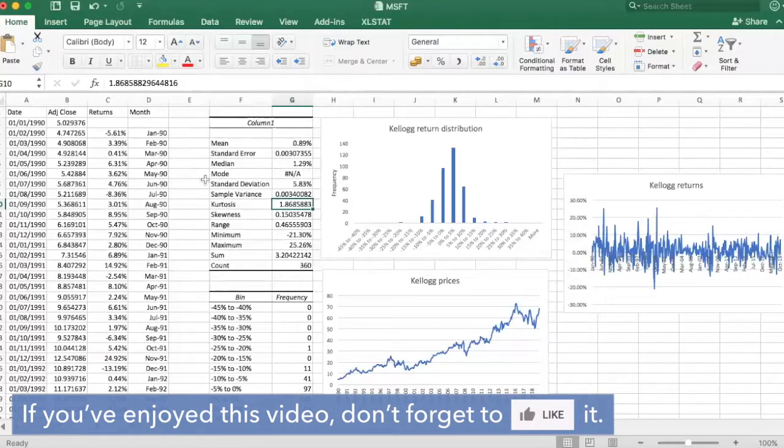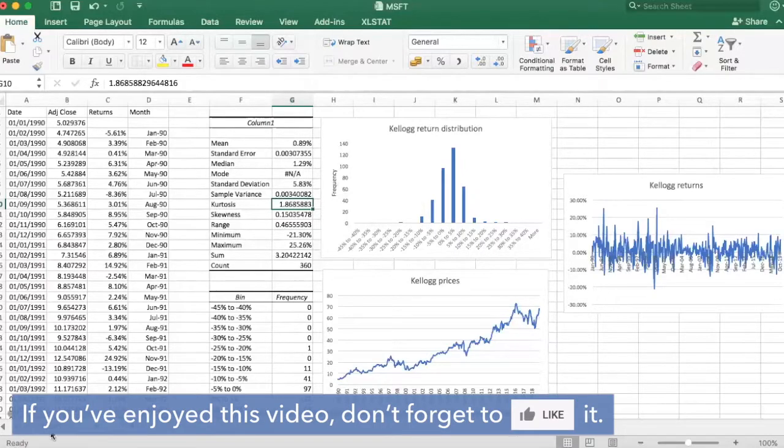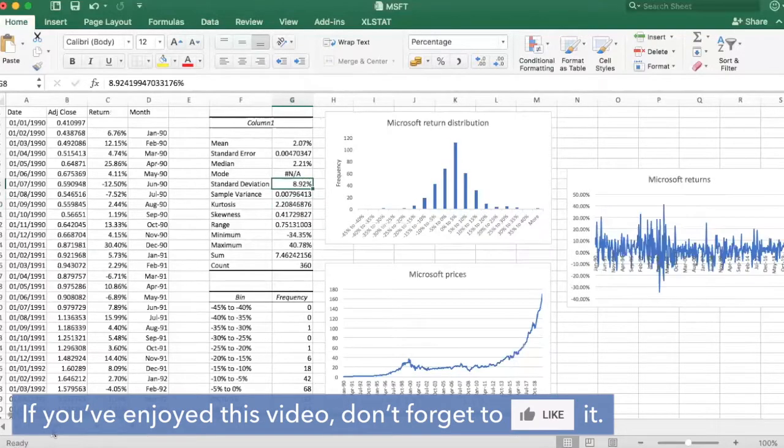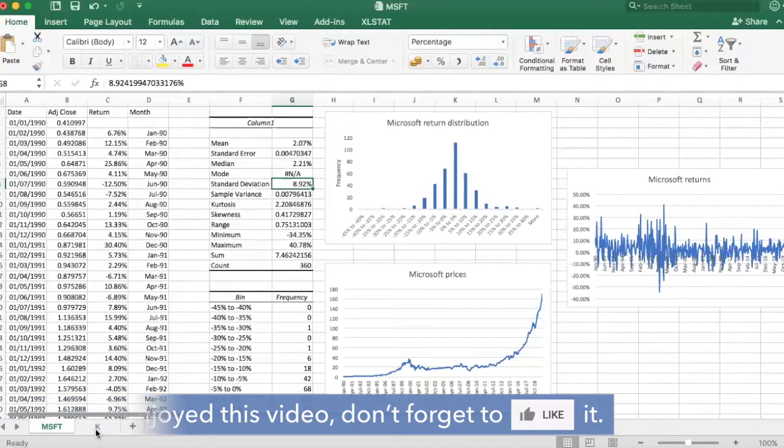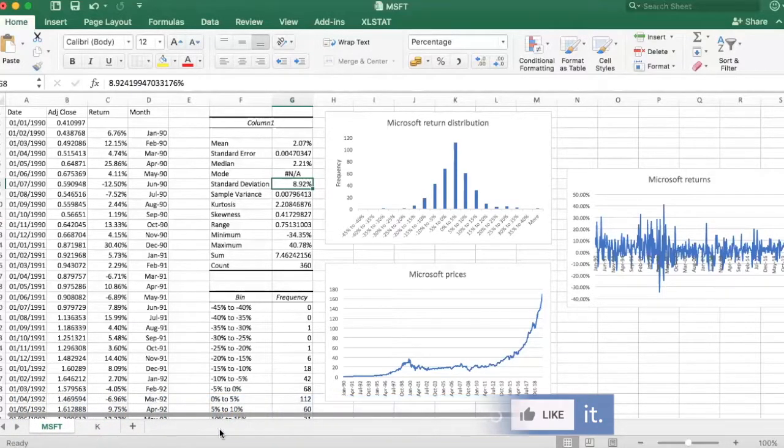And that's all I want to say about the distribution of these two stocks, stock returns, monthly returns, and we will move on to our next topic in the forthcoming video.